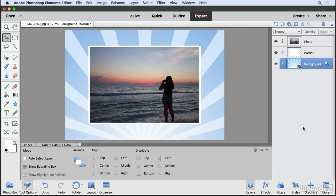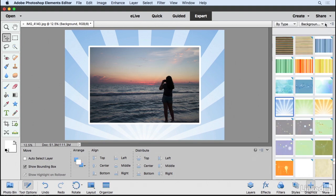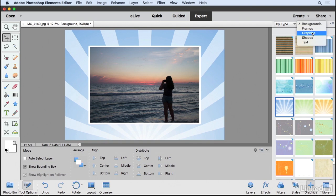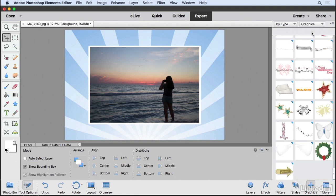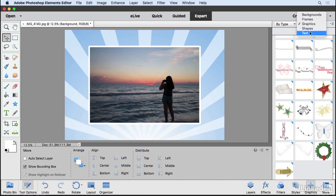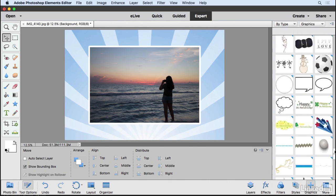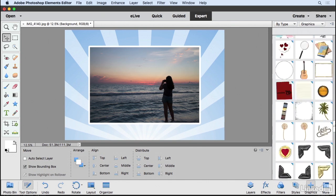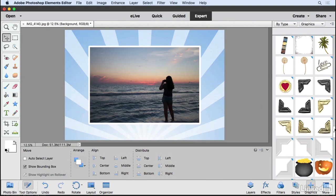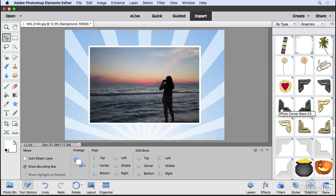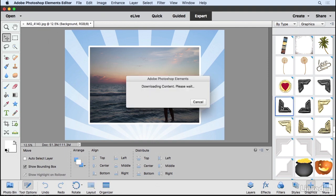Now let's go back to the Graphics panel here. In this menu, I'm going to choose Graphics. You'll notice we also have Frames and Shapes and Text as well. I'm going to scroll up because we have some nice corners that I'd like to use for my project. So I'm going to grab this Photo Corner Black 3. Just going to click on that.